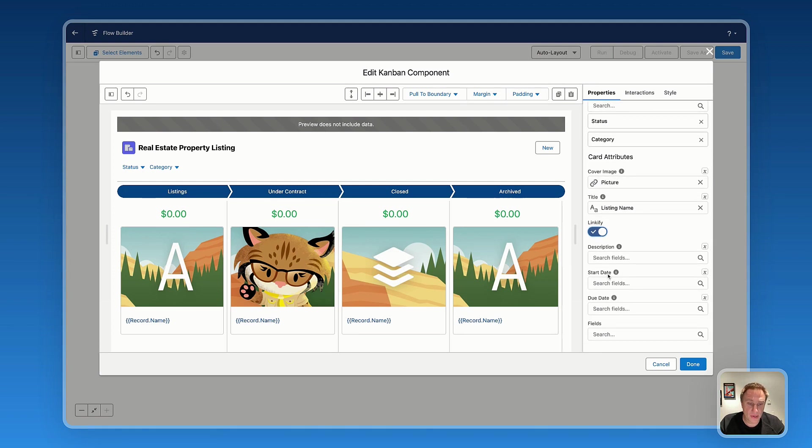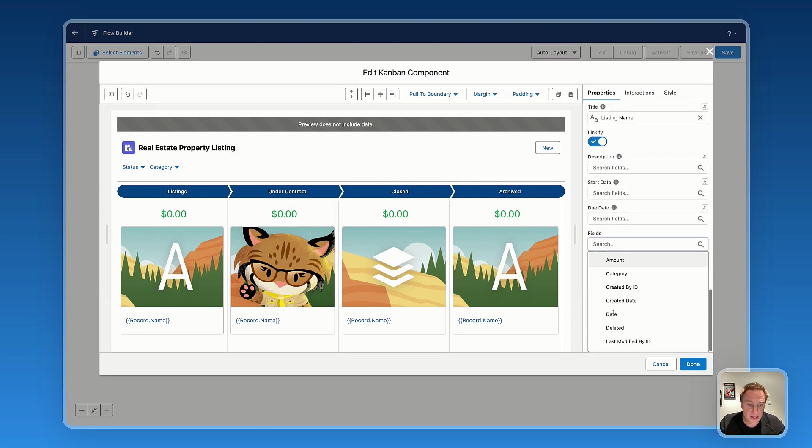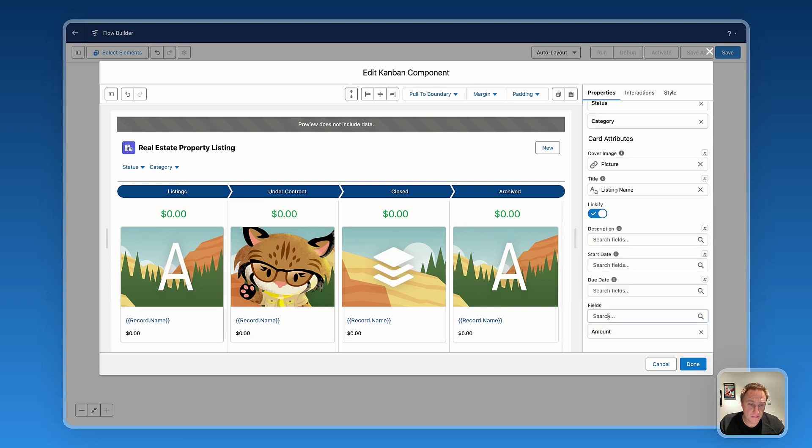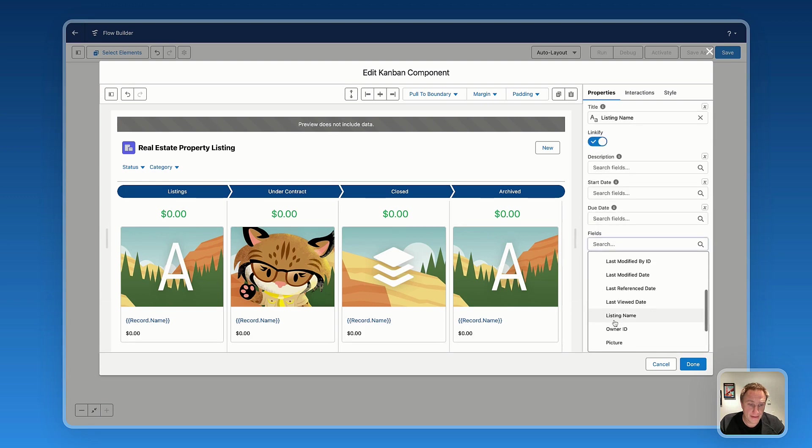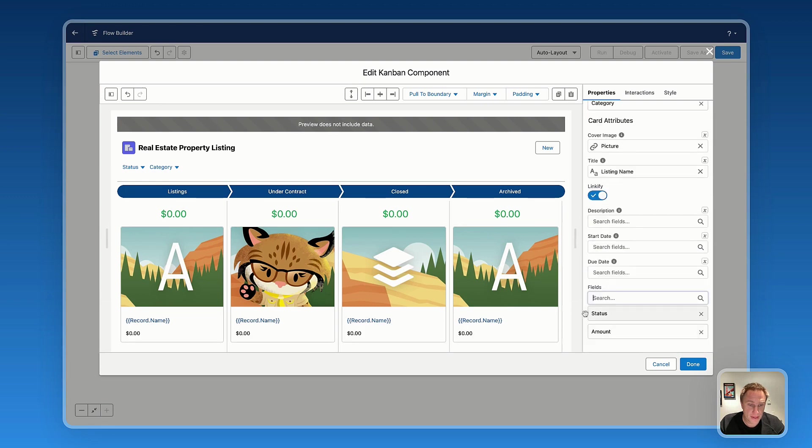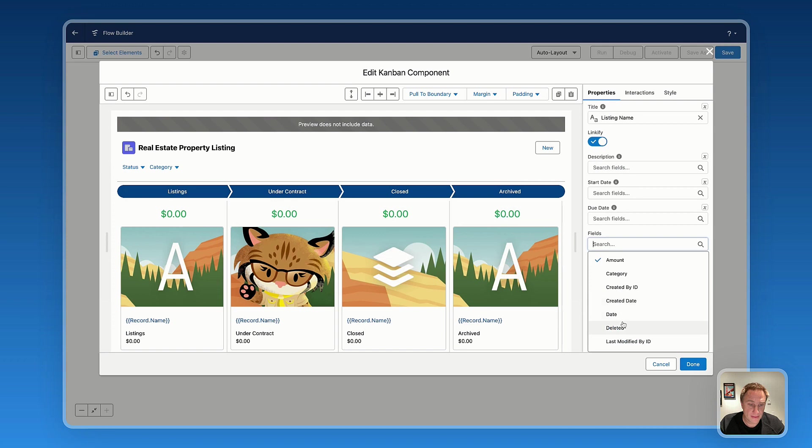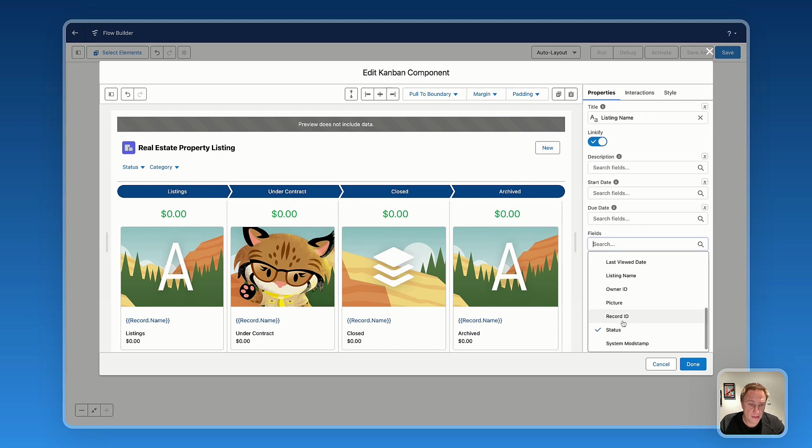Then you can also add more details like description, start date, due date, fields. So let's say you'd like to highlight some specific fields. Let's say the amount, status as well, and also maybe the category.